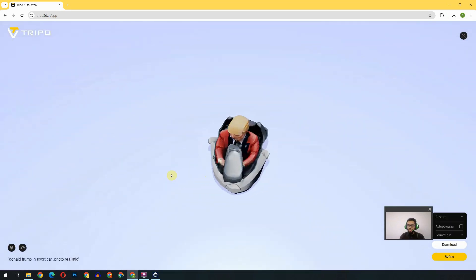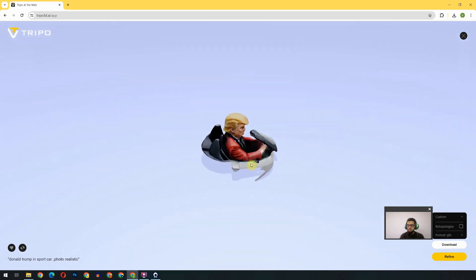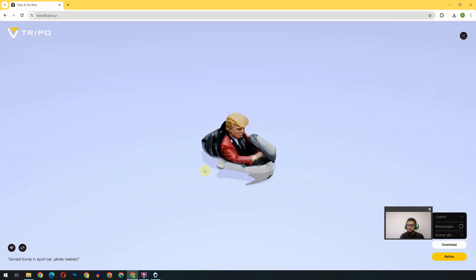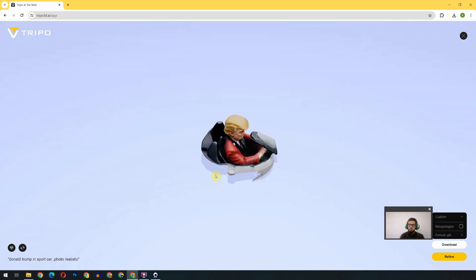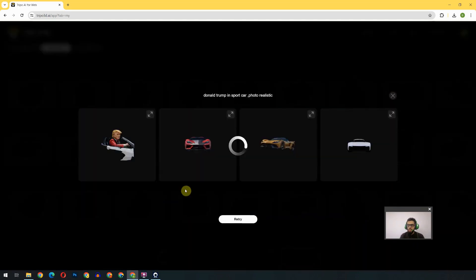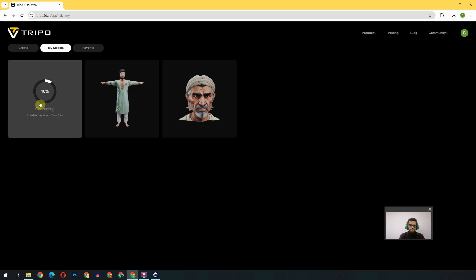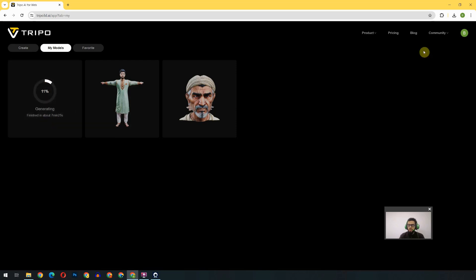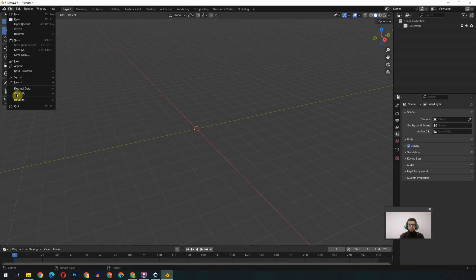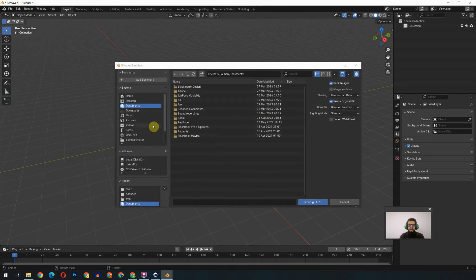And we can see it as a complete 3D model. It looks much better, but without the car. We will click on the Refine button to refine the model furthermore. So while it's refining our model, we will test the recent ones.